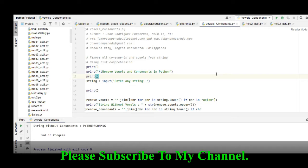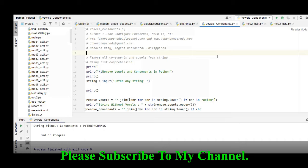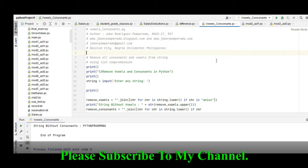Before we start, I would like to say thank you very much to all my subscribers. If you are new to my channel and you like this video, please hit the like button, don't forget to share, and please support my channel by clicking the subscribe button. Don't forget to click the notification bell and select all so that you will be notified with my newly uploaded videos. So let's get started.